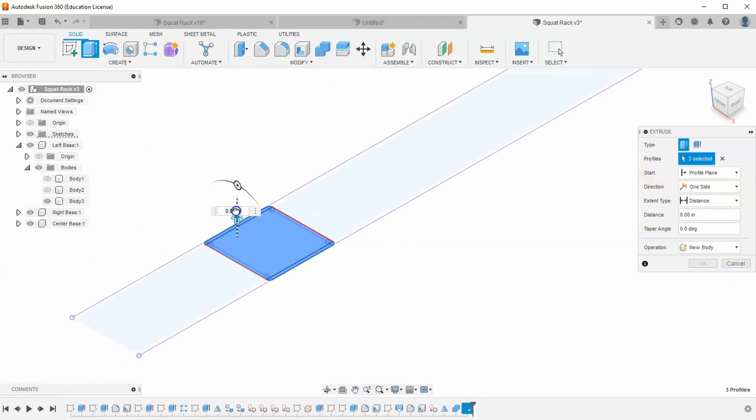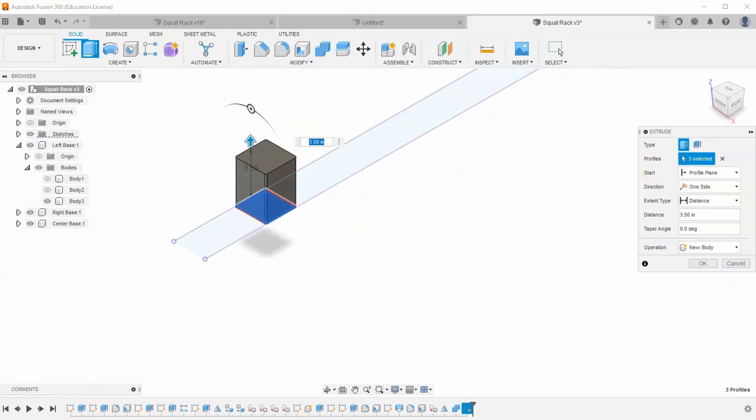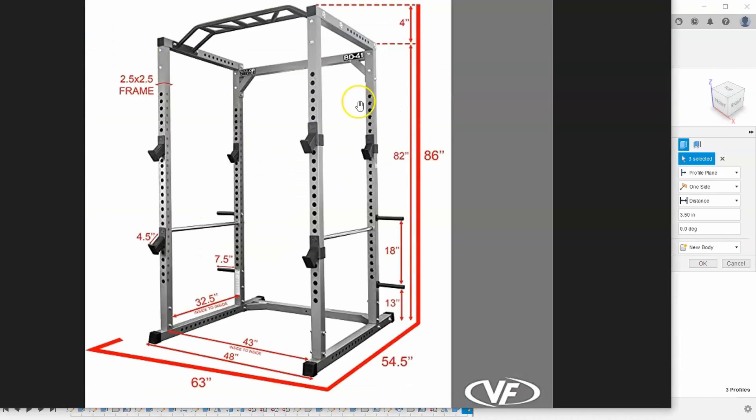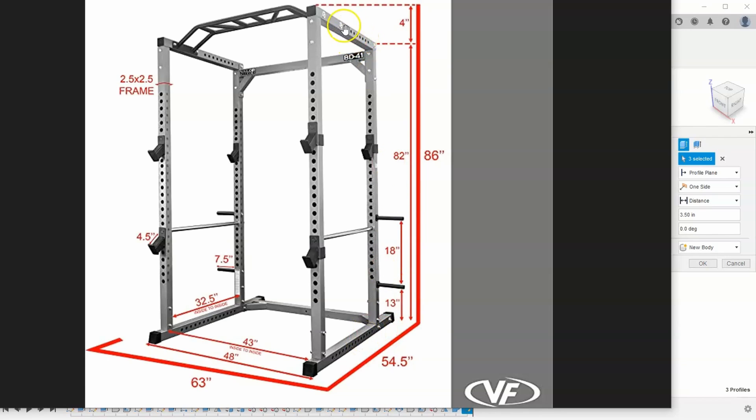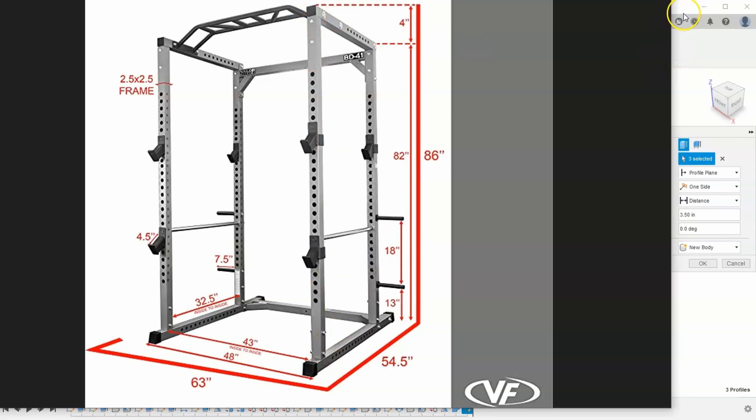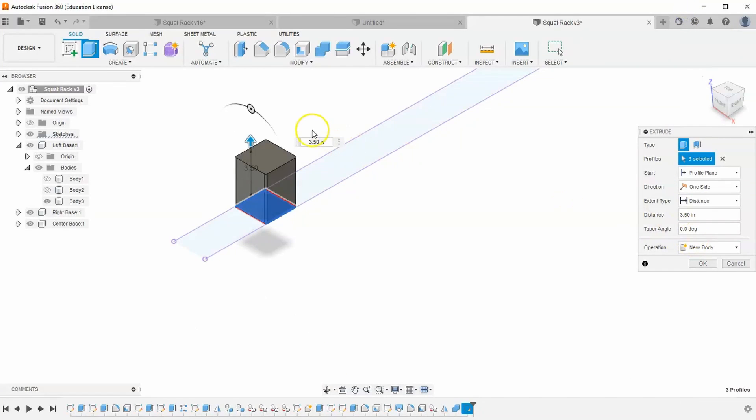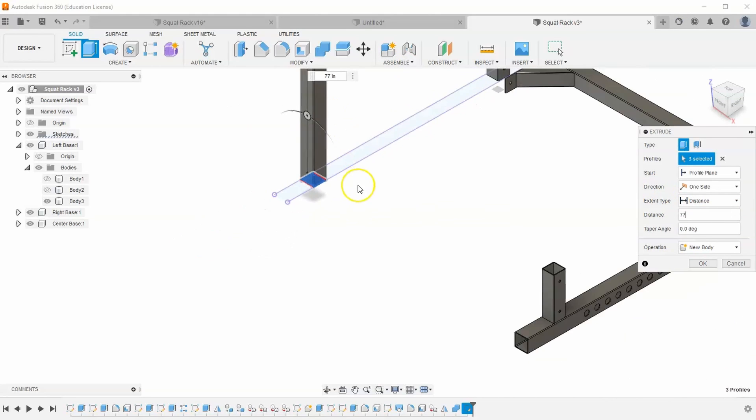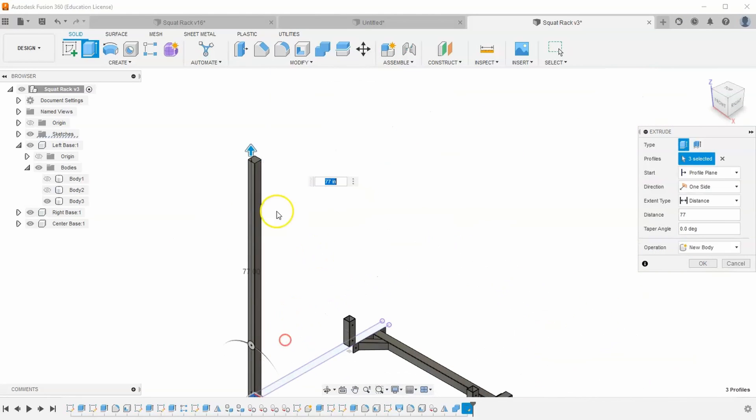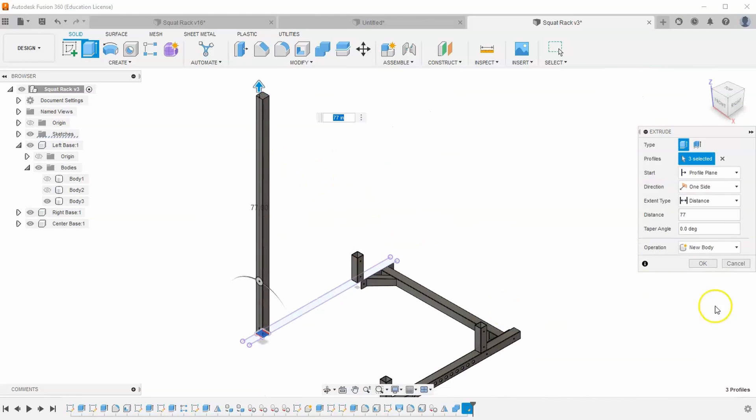And then how far up is this going to extrude? Well, if we look at our picture, you can see that the entire height is 86 inches, but that's including this bar up here. If we look just at the top of our frame to the bottom of our frame, it's 82 inches. But that's including the two and a half frame on the bottom and top. I'm extruding this middle piece, which would subtract that two and a half inches twice or just subtract five. So it's going to extrude up 82 minus five, which is 77 inches. And then hit OK.